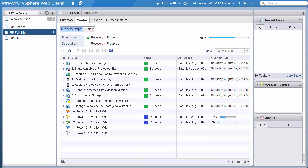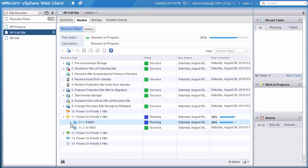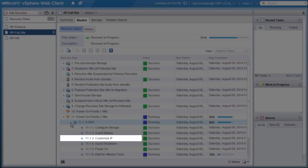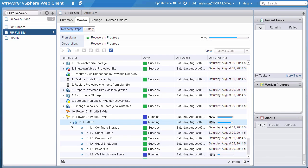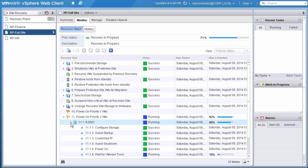This is controlled by priority groups and VM dependencies within priority groups. This is also the point where the VM's IP address would be changed. Notice that there are timestamps for each step.